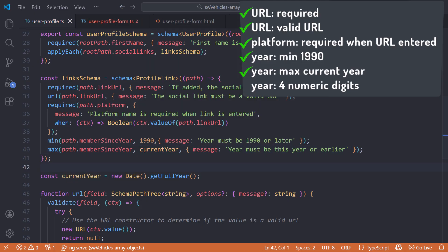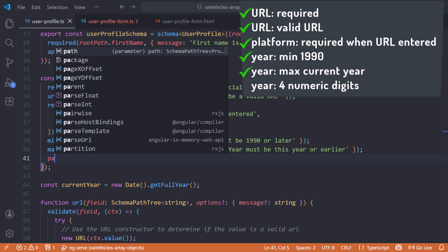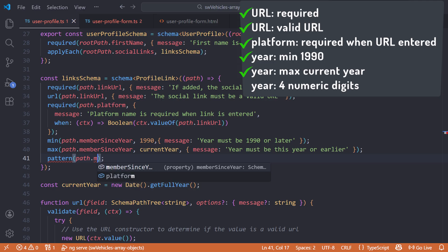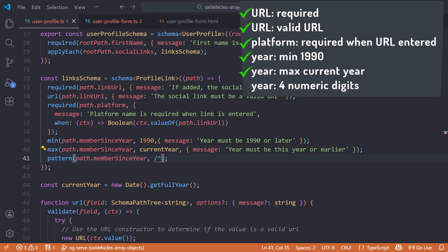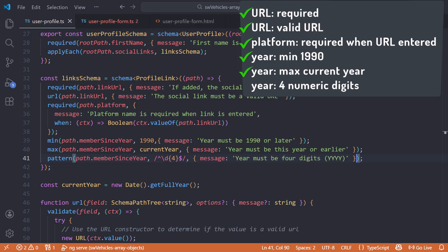Our last rule specifies that the year must be four digits. For that, we use the built-in pattern validation function, which ensures the entered value matches a defined regular expression pattern. Call the pattern function, pass in the path, then specify the desired pattern. We want the pattern to begin at the start with a hat (^) to anchor the start of the string, then \d{4} for exactly four single digits, then a dollar sign ($) to anchor the end of the string. And add a message.